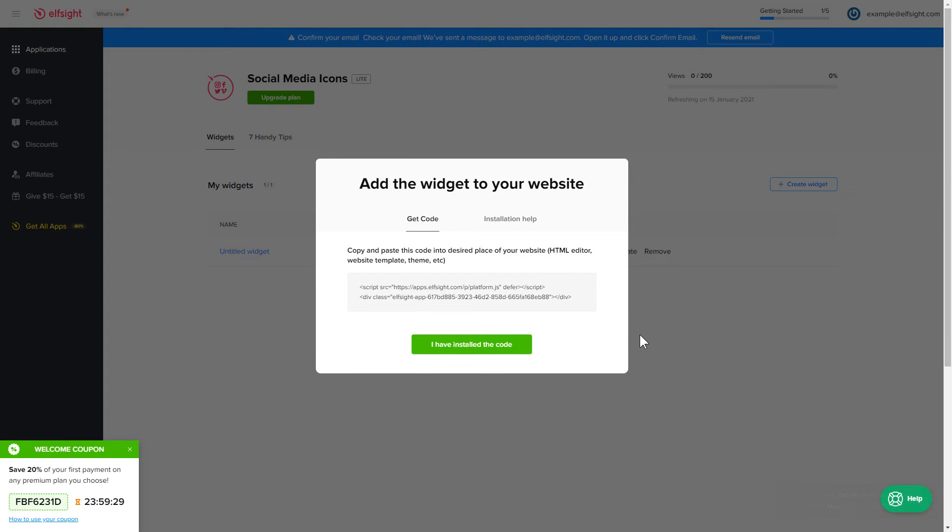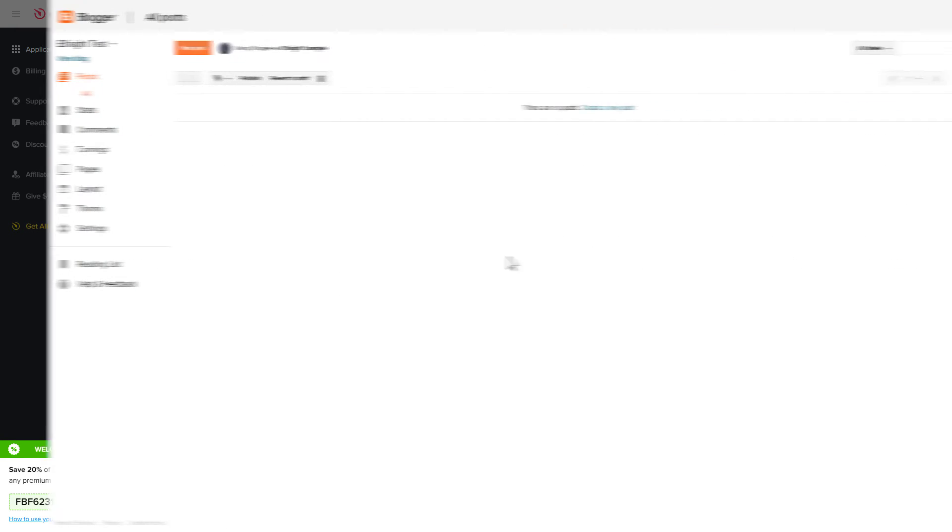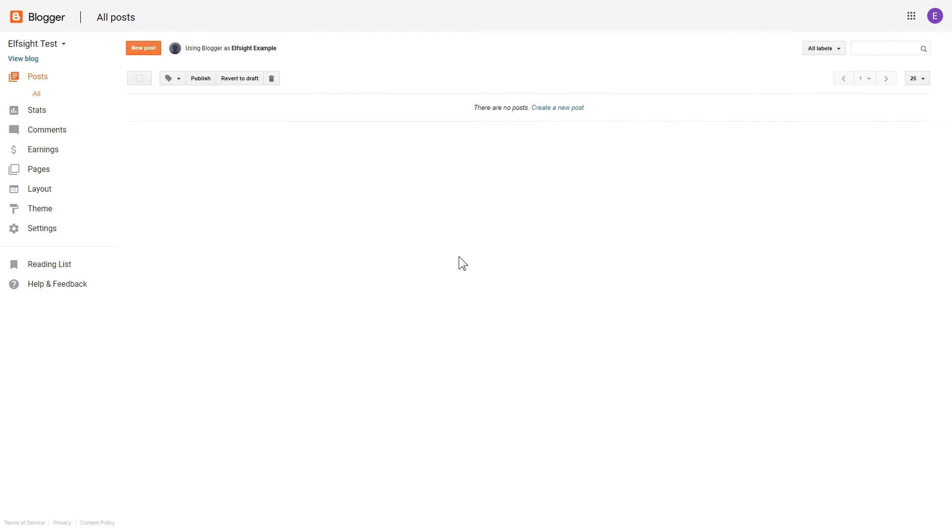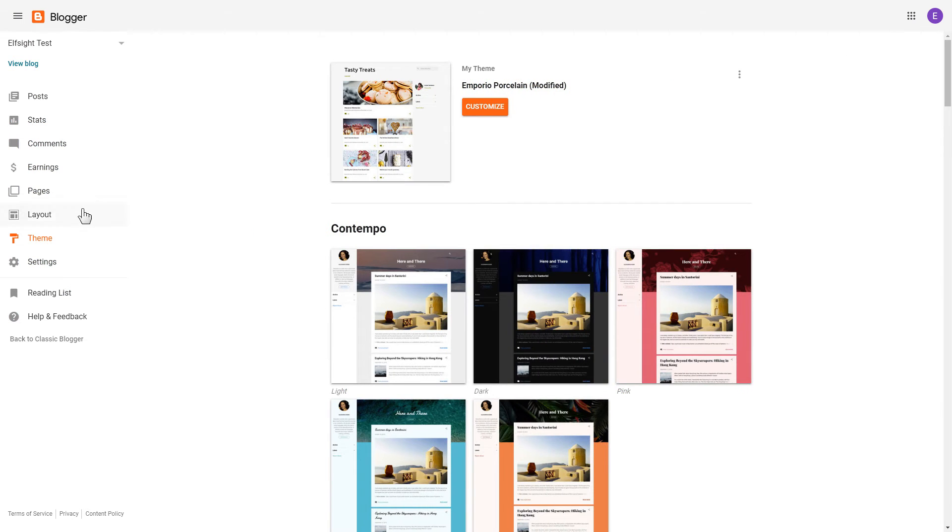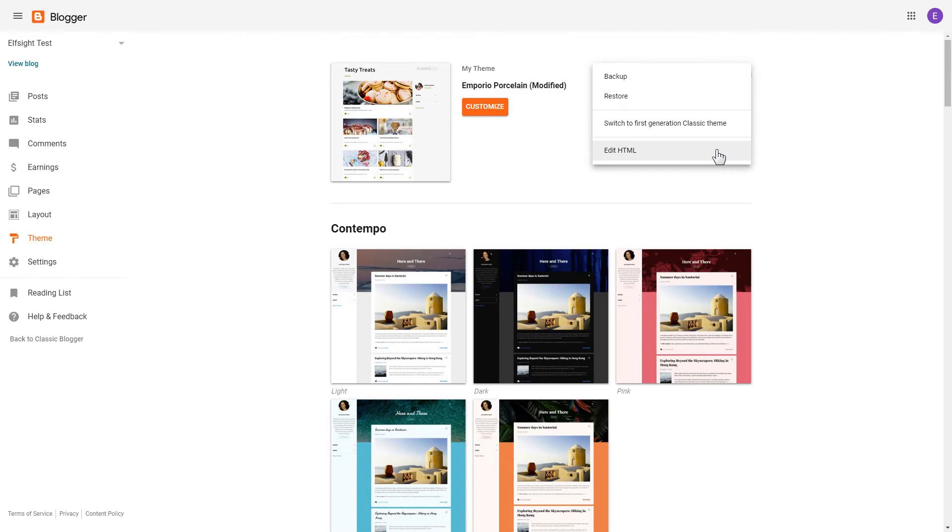Click on the code to copy it and go to your website's admin panel. After you've logged in to your Blogger admin panel, go to Themes section. Click on the dots icon and select Edit HTML.